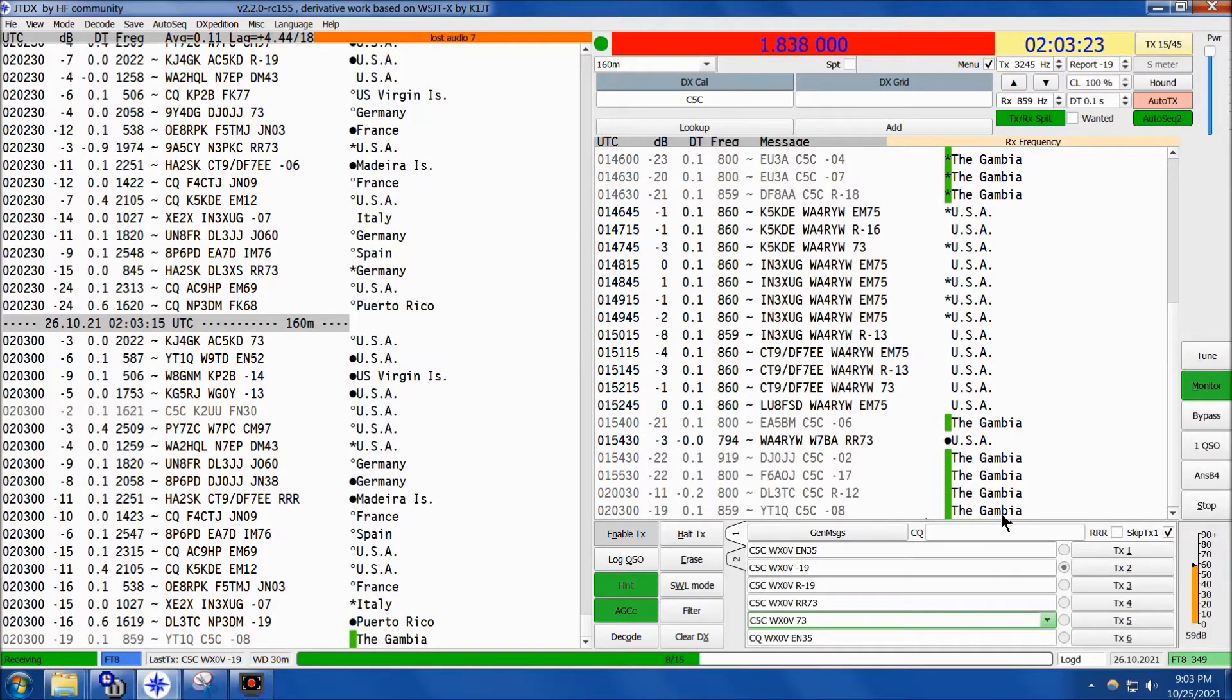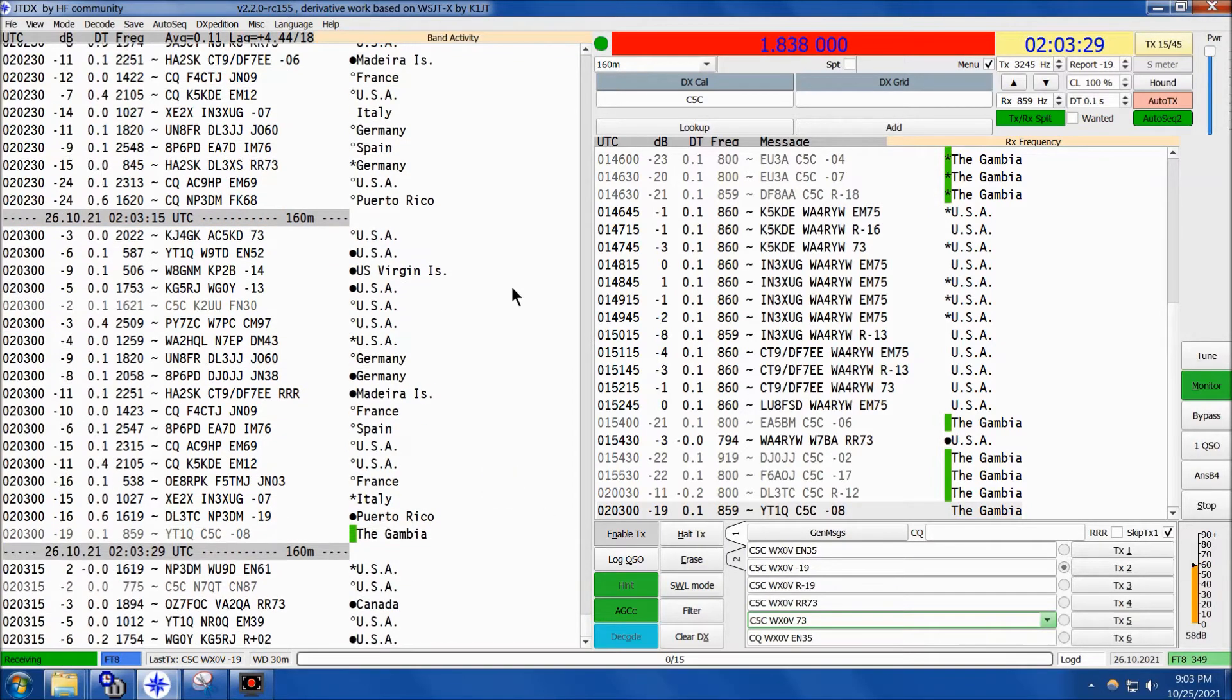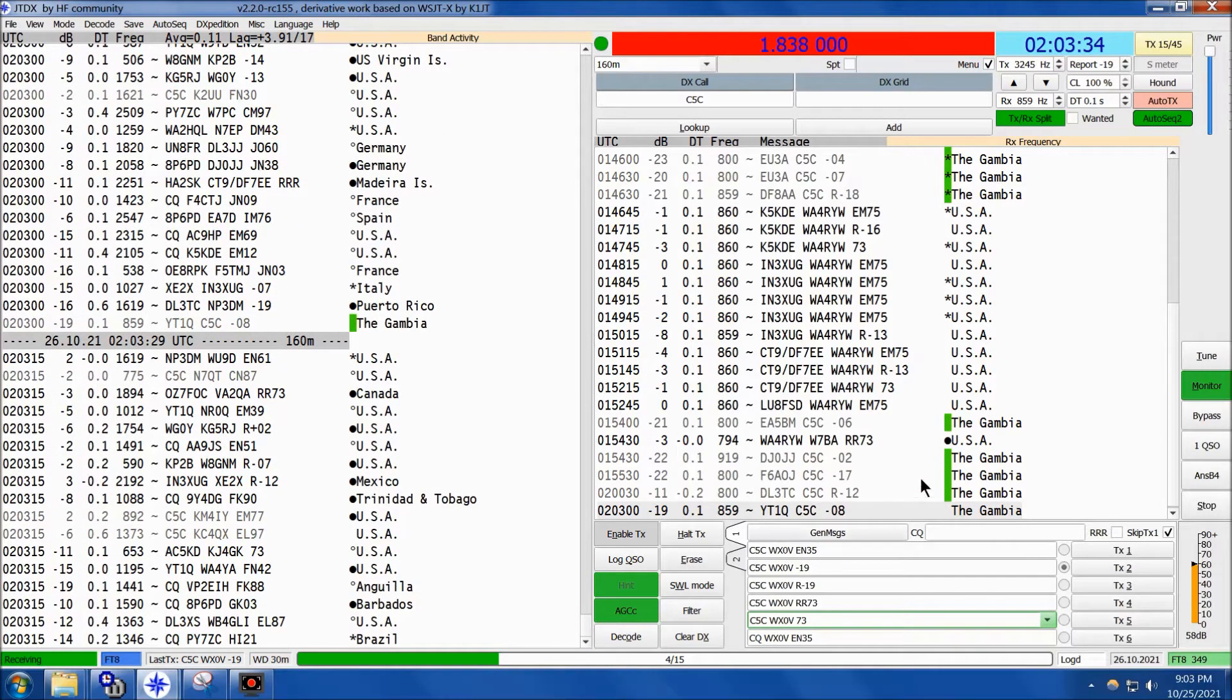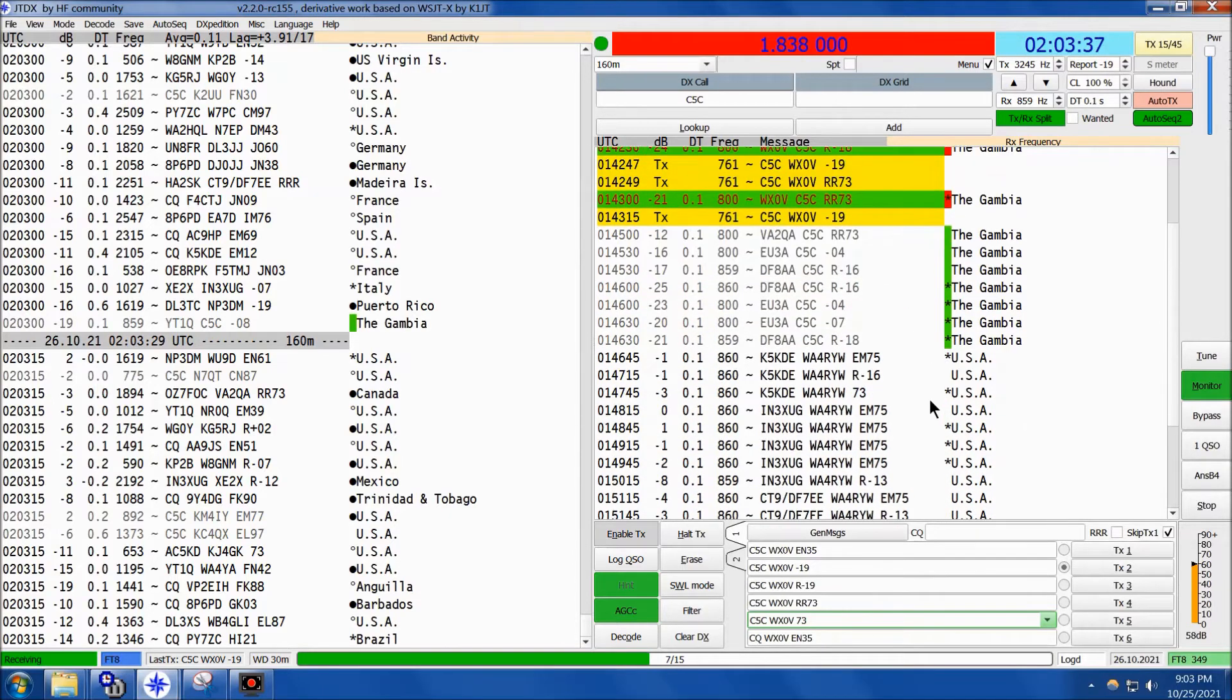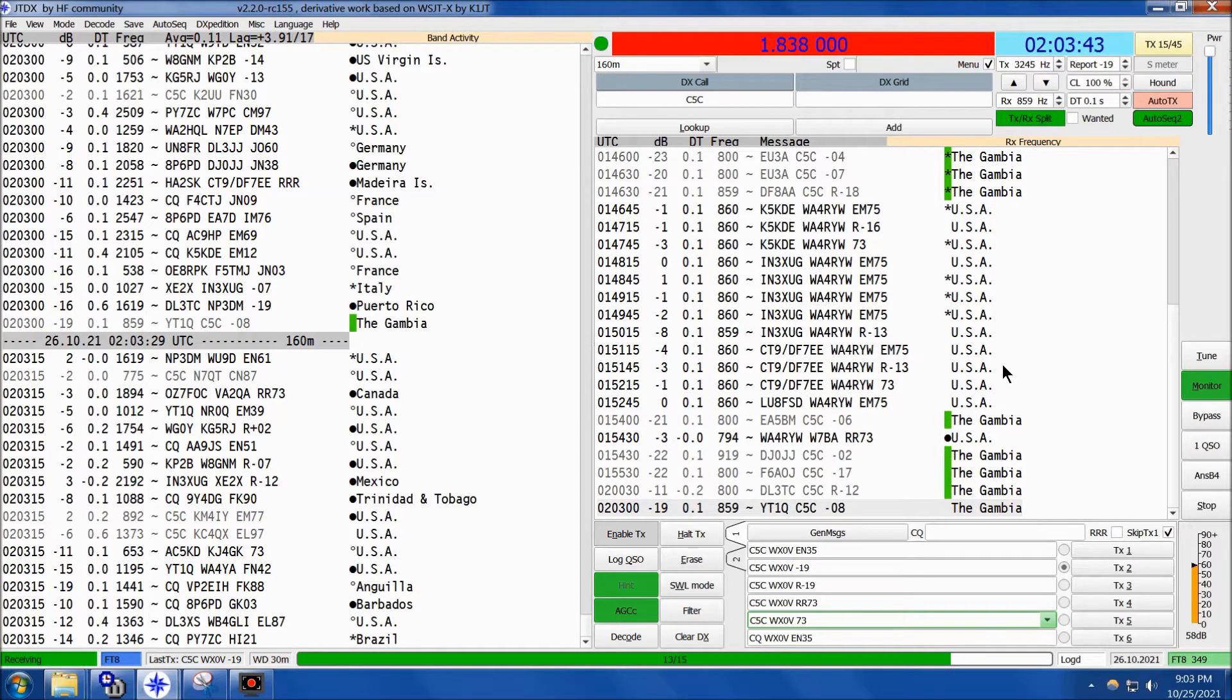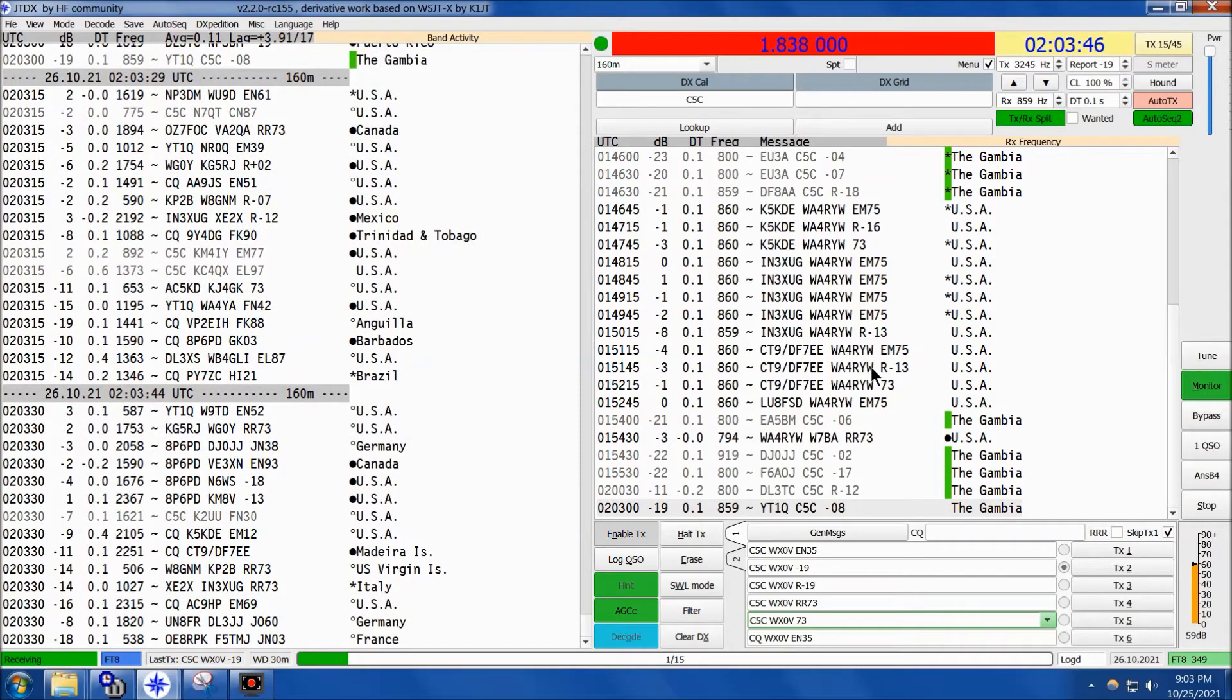Charlie 5 Charlie here from the Gambia, and this is 60 meters FT8, not 160 meters as the software indicates. I'm glad we're able to get a live pass of him here because he's been in and out. You can see kind of a group of signals, we'll get them and then he'll be out again, then he'll come back in.